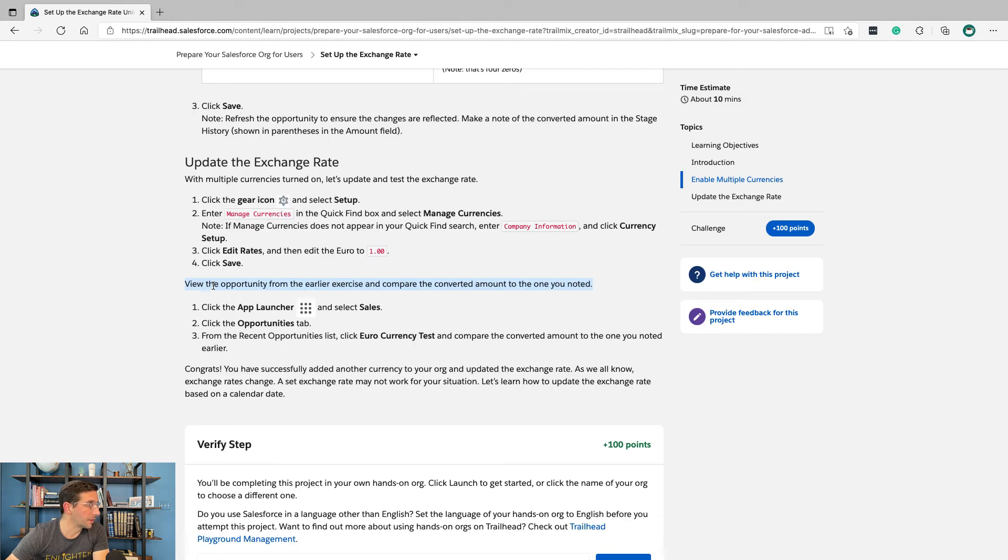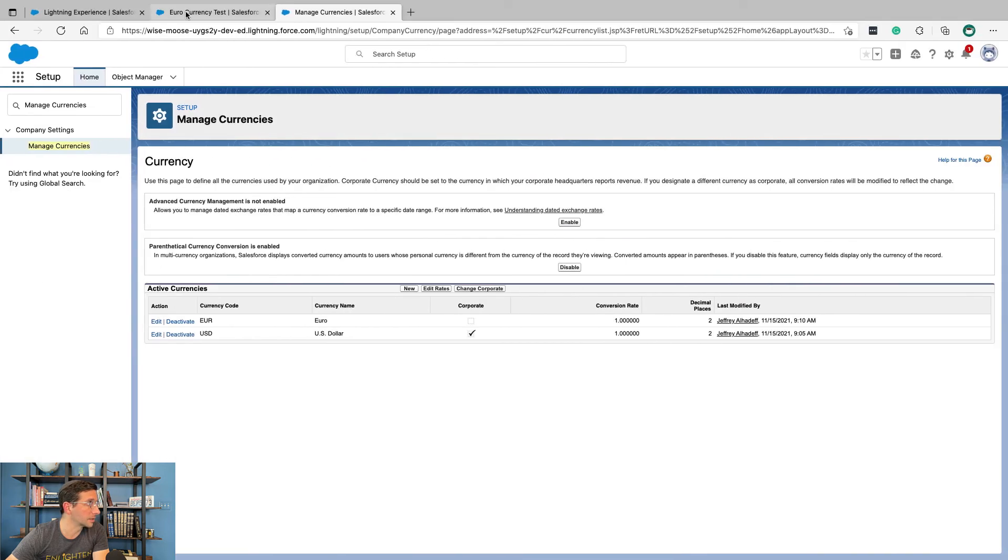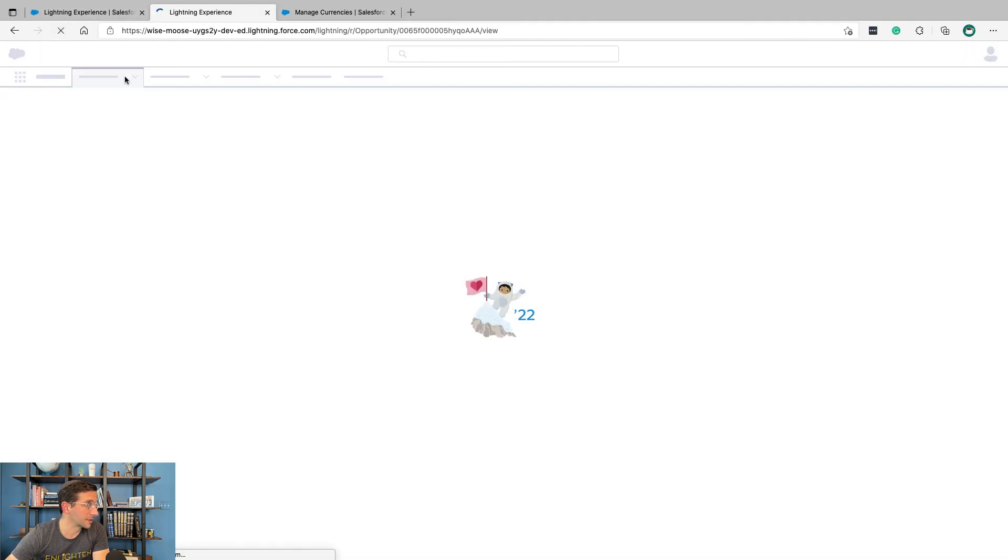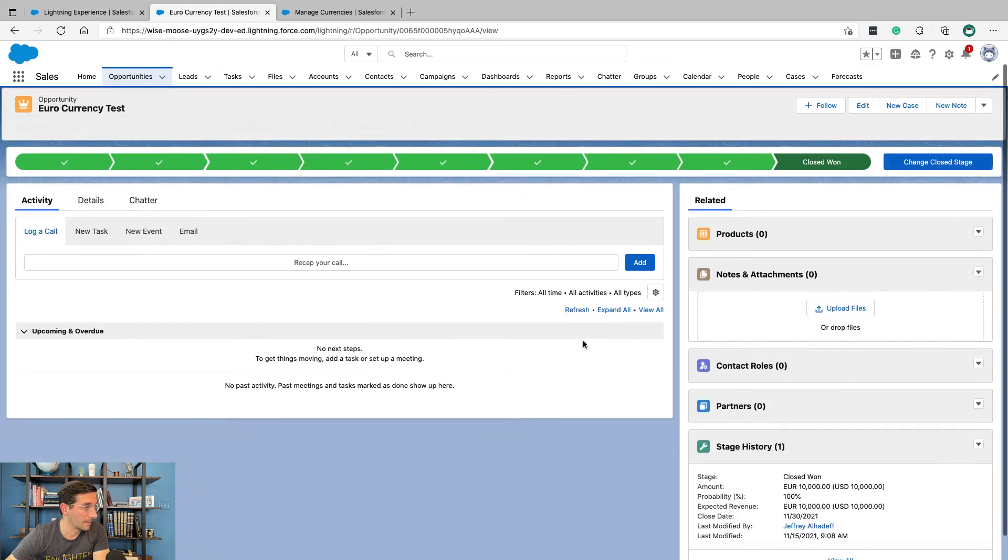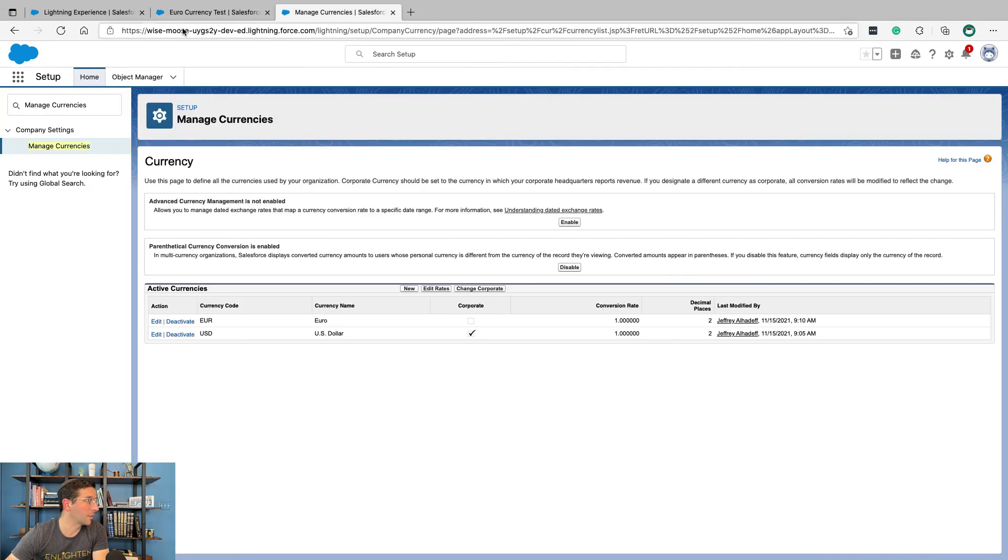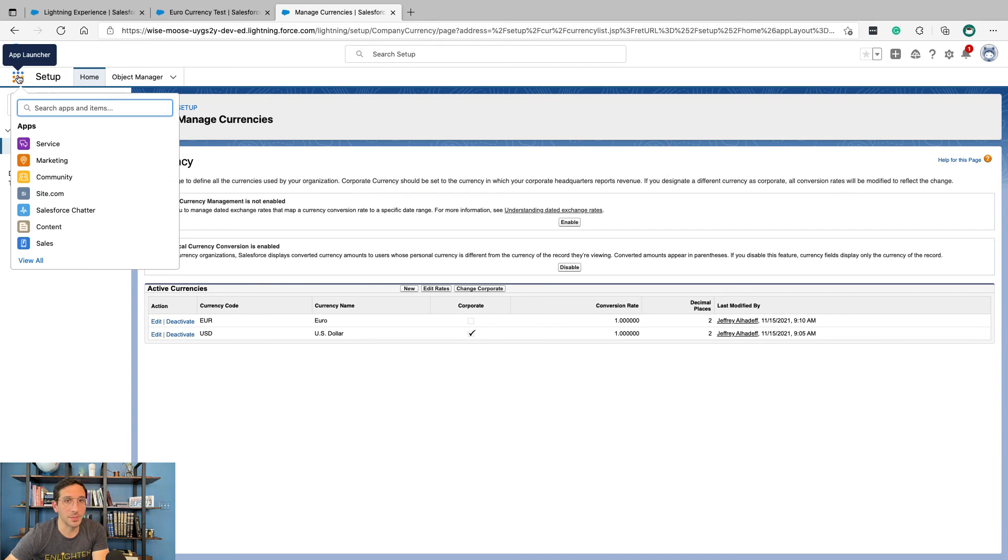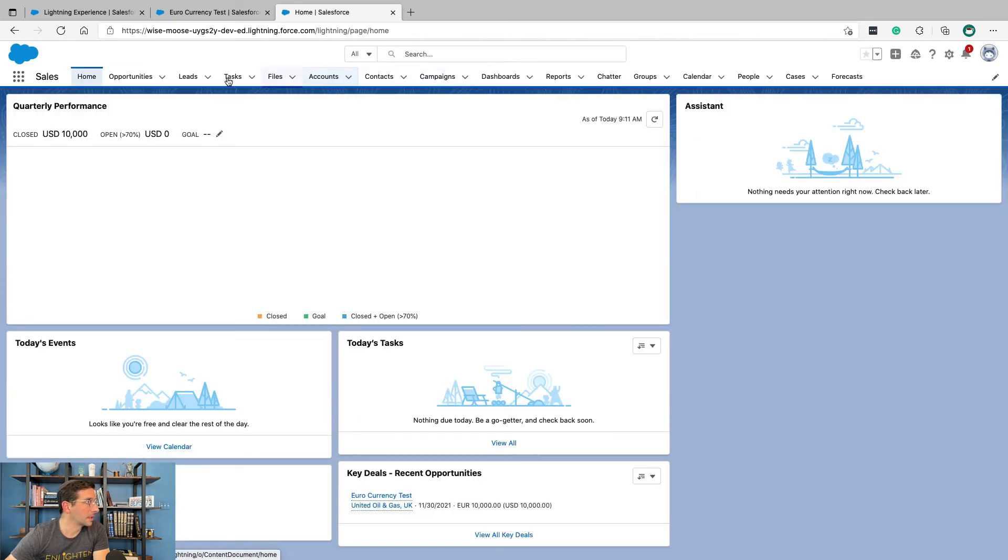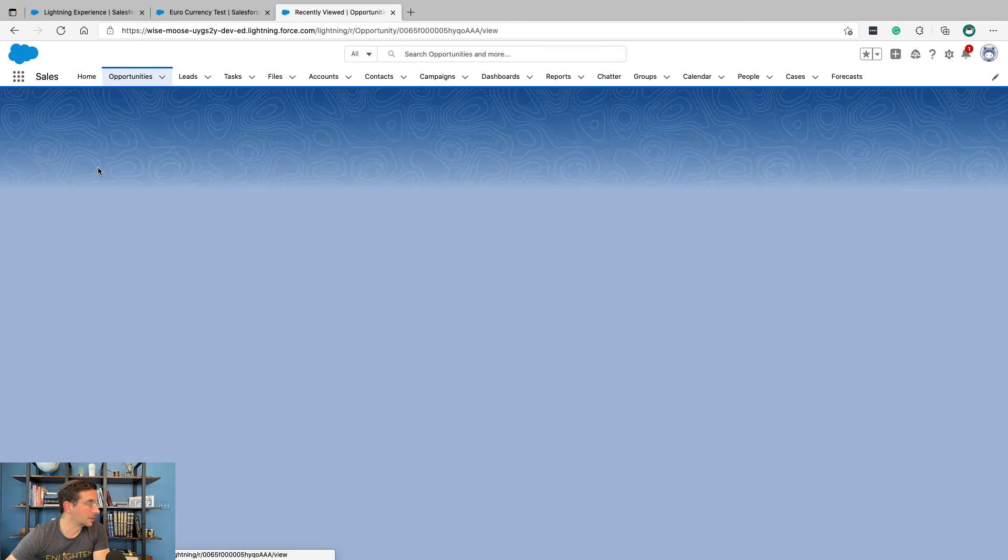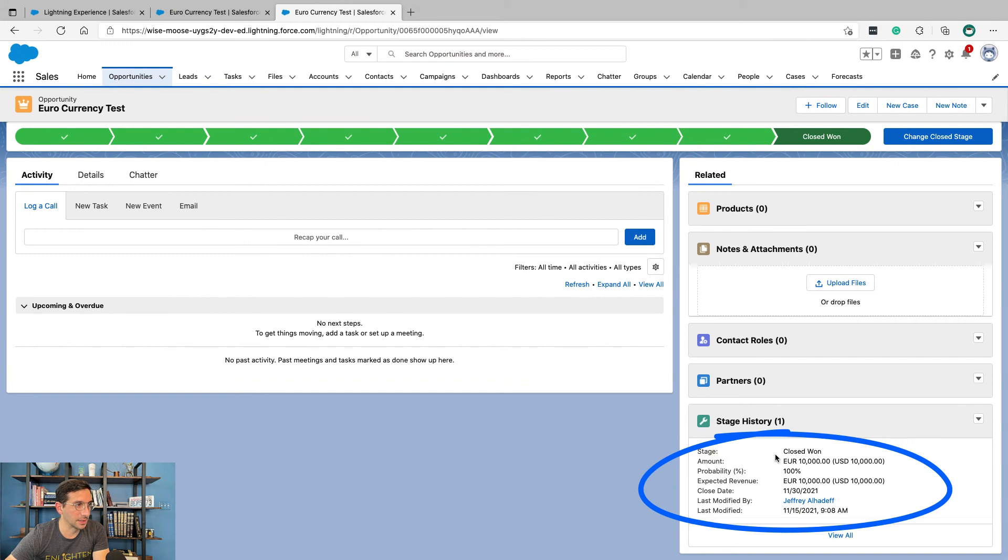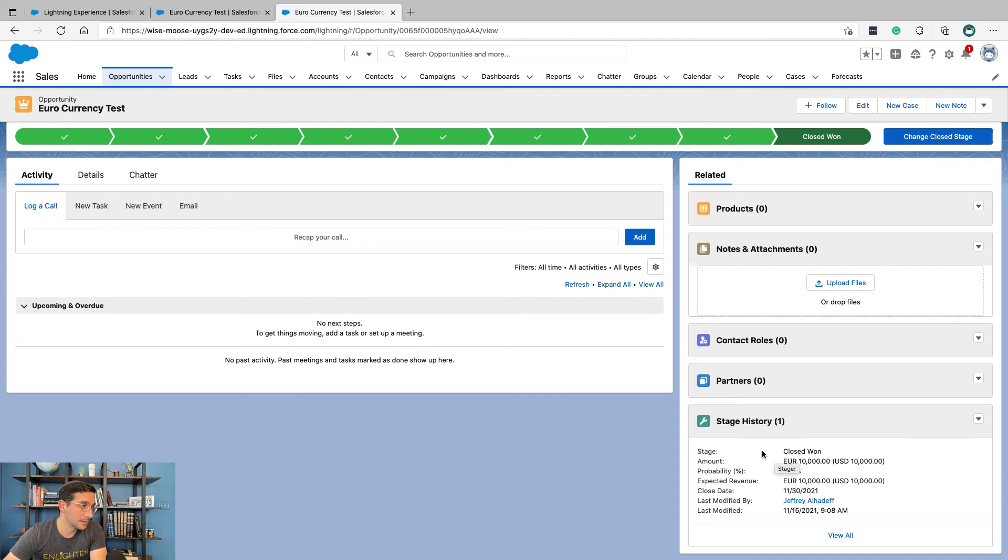View the opportunity from the earlier exercise and compare the converted amount to the one you noted. App launcher, sales, opportunities tab. From recent opportunities, your currency test. And compare the converted amount to the one you noted earlier. I'm just going to refresh this page. And look at that. It's the same. If you want to do this the proper way, you can click the app launcher, then go to sales, then go to opportunities. And now you see your recently viewed one in that list. And now we got back to that same page. If you have the tab open, you don't need to redo the instructions. Just saying.